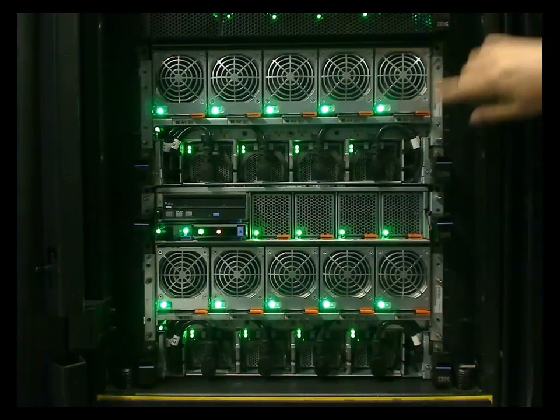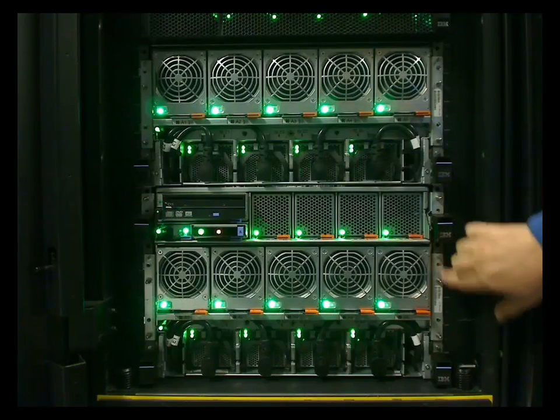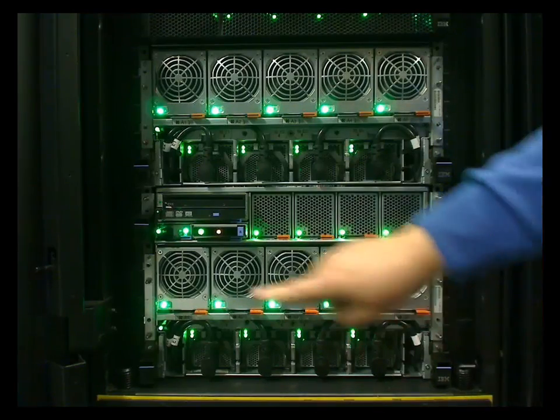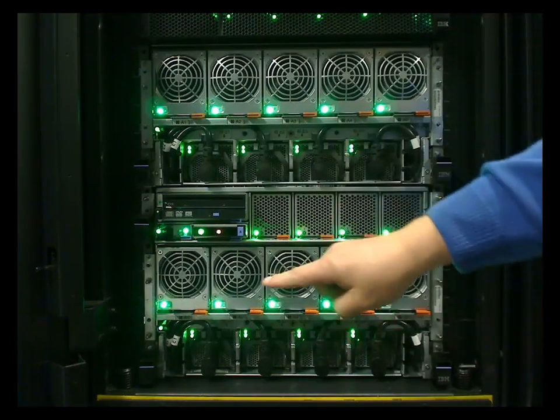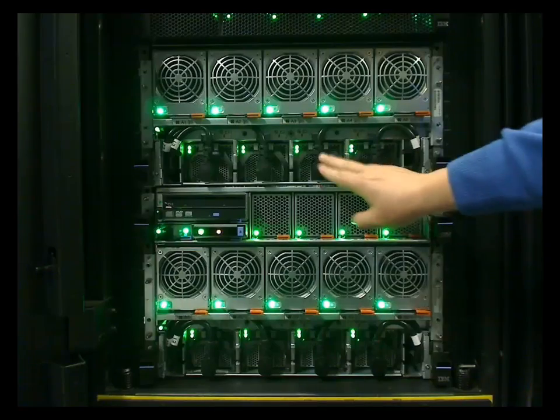These are bolted in the racks in the position shown. Unlike the Power 7 machine, to gain access to the CPU memory, you have to pull the CEC drawer out of the front of the machine.